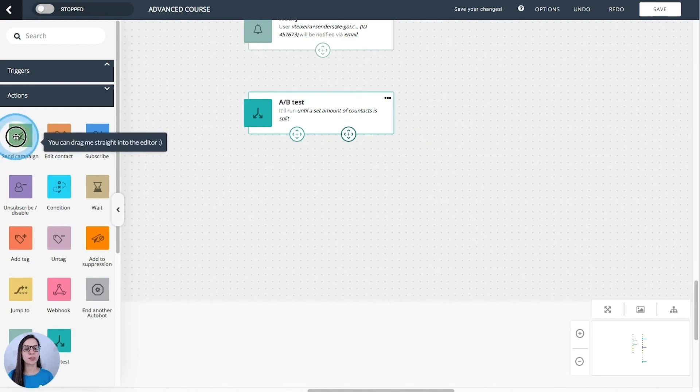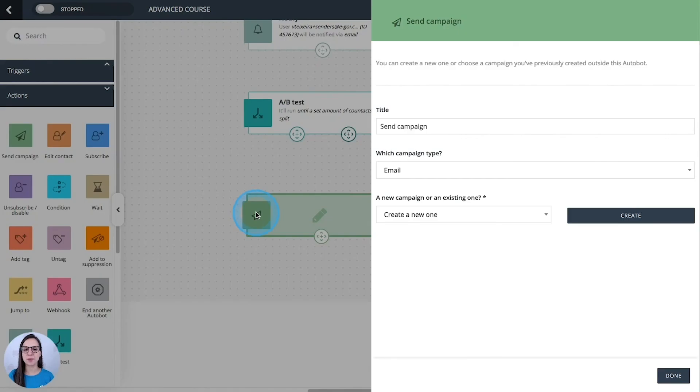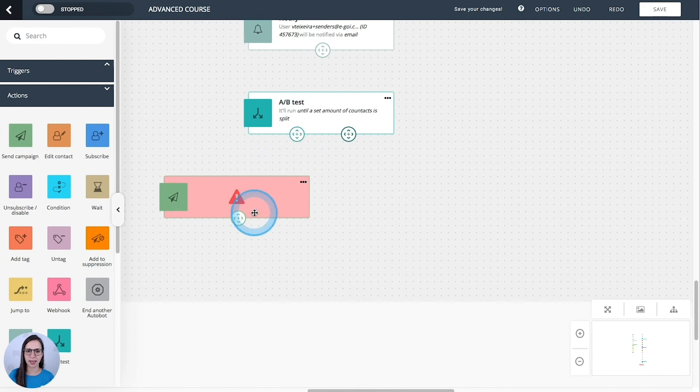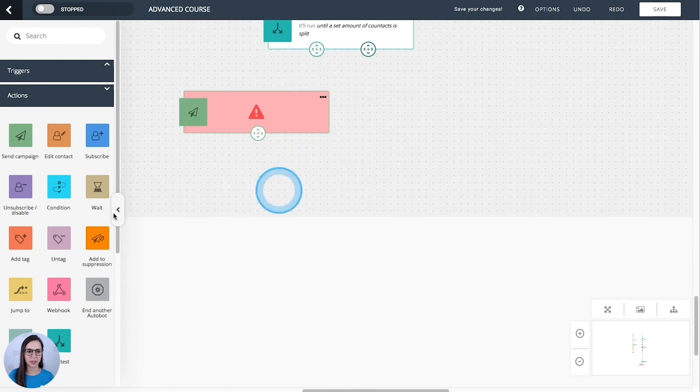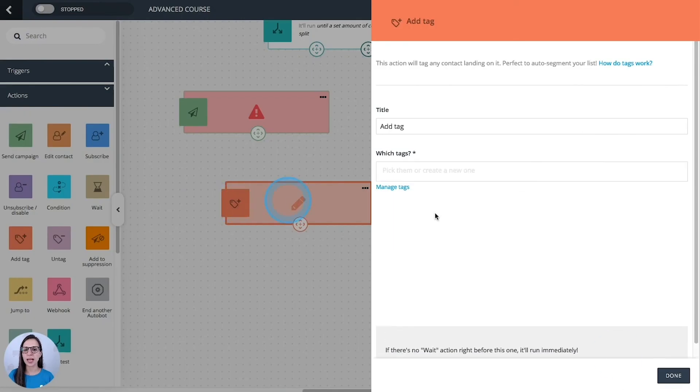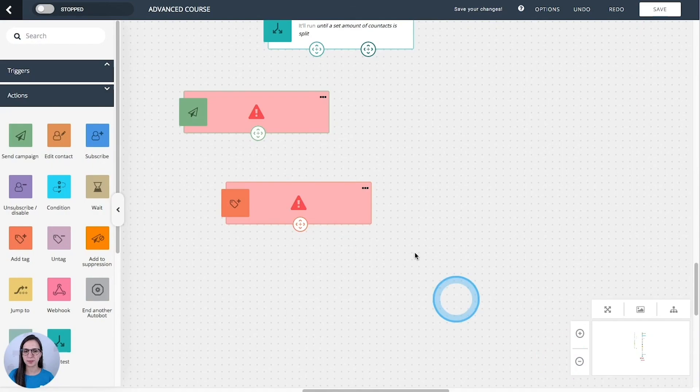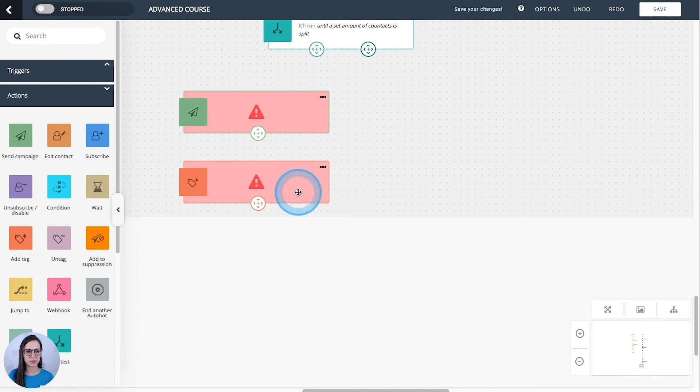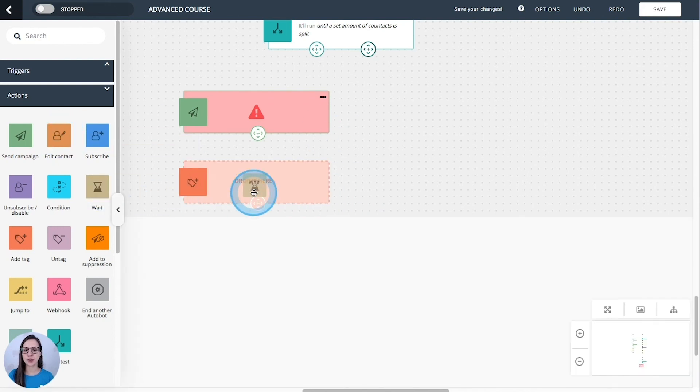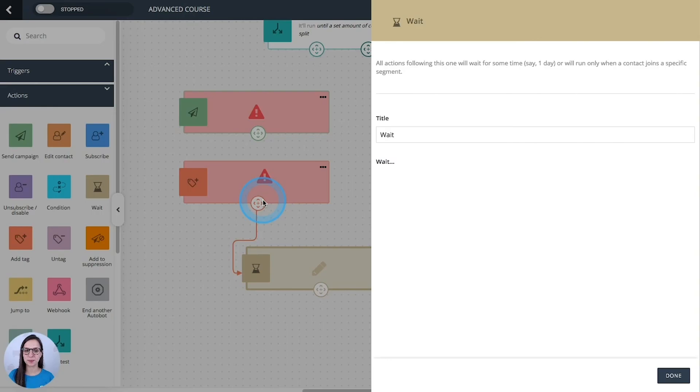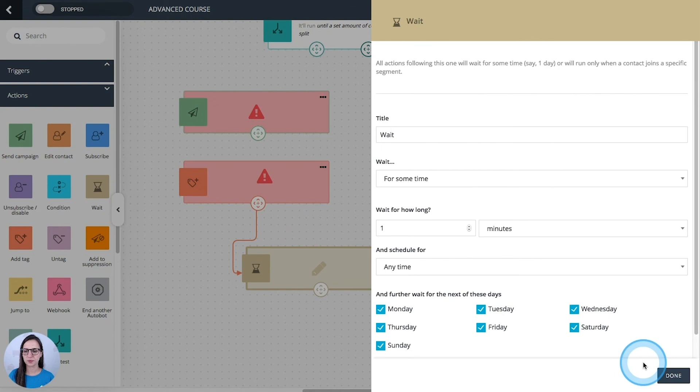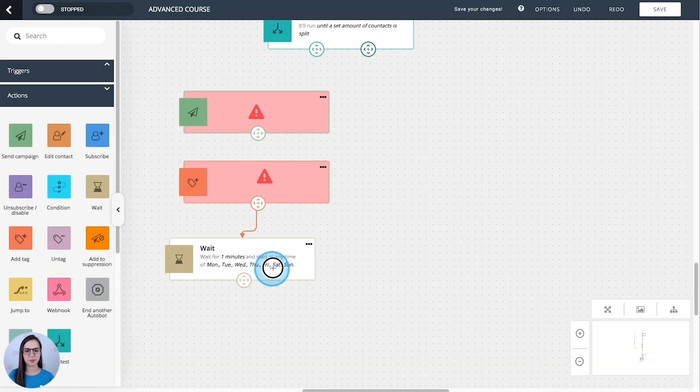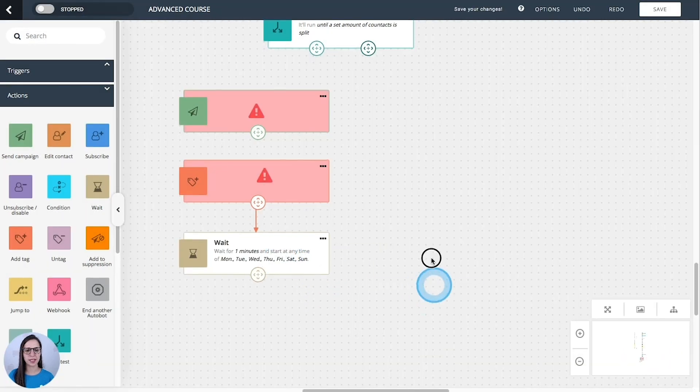And for these two last options, you need to select a segment to determine the winner. Let's see an example. So I'm going to send a campaign. And it will be in the path A. Then I will add a tag. Then I'm going to wait.